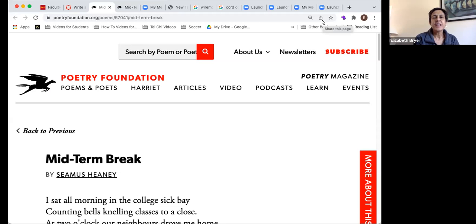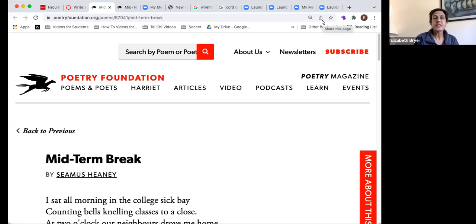Hi students. This video is a chance for me to say a little bit more about how to break up the different parts of your poem so that you can write about them in different sections of your essay — your explication.